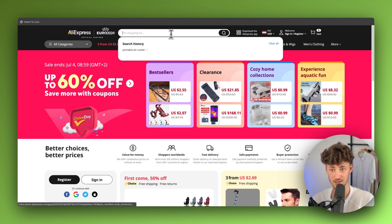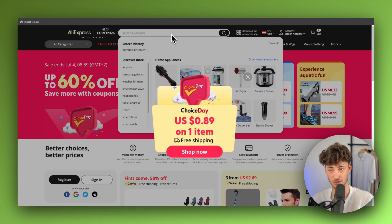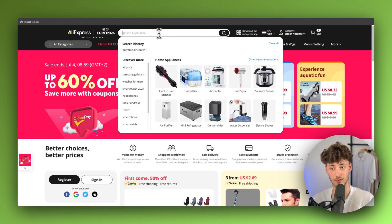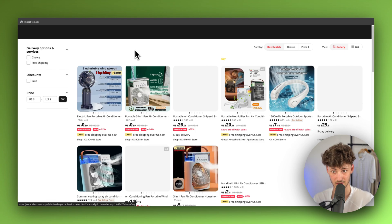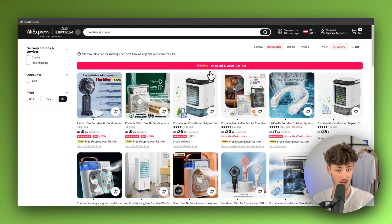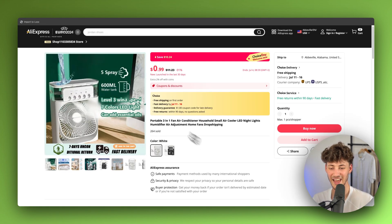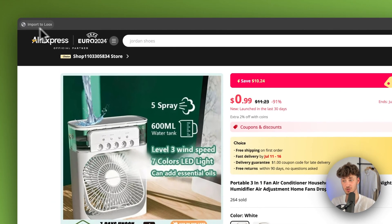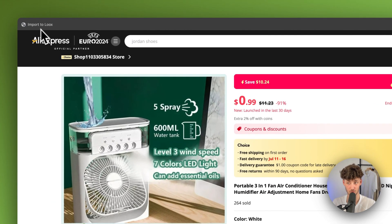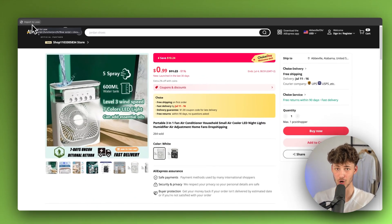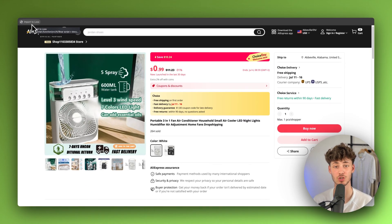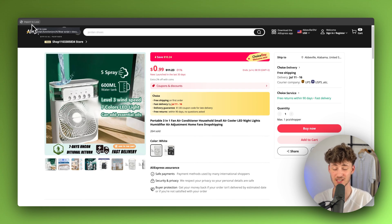So in this case, I am going to import the reviews for a portable air cooler and right here I am just going to select this one. And right here you can then just use this Import to LUX button right here to import all of the reviews onto your LUX dashboard. That's it.